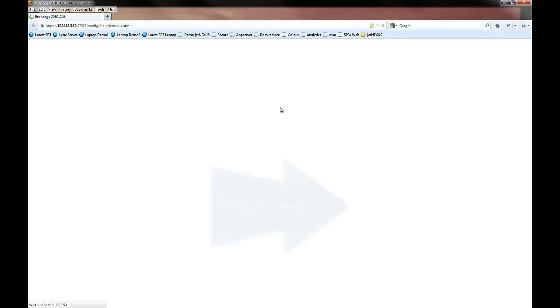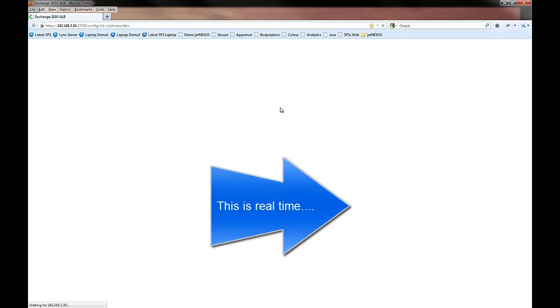That config should upload in about 30 to 40 seconds, and then once it does, the screen will come back to our load balancer.